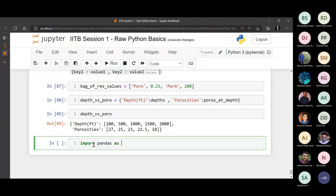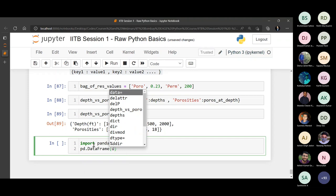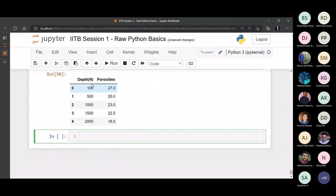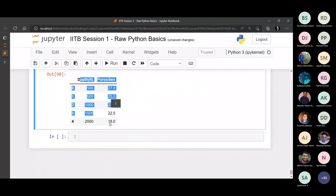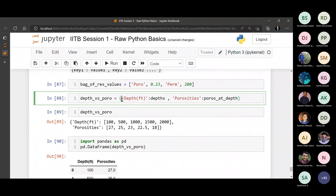The benefit of creating a dictionary is you can import pandas and convert a dictionary to a DataFrame with essentially one line of code. You can see it is now very nicely printed as a dataset. This gets us closer to data analysis, and it is very intuitive — depth is the column title with its values, and porosities is the column title with its values.